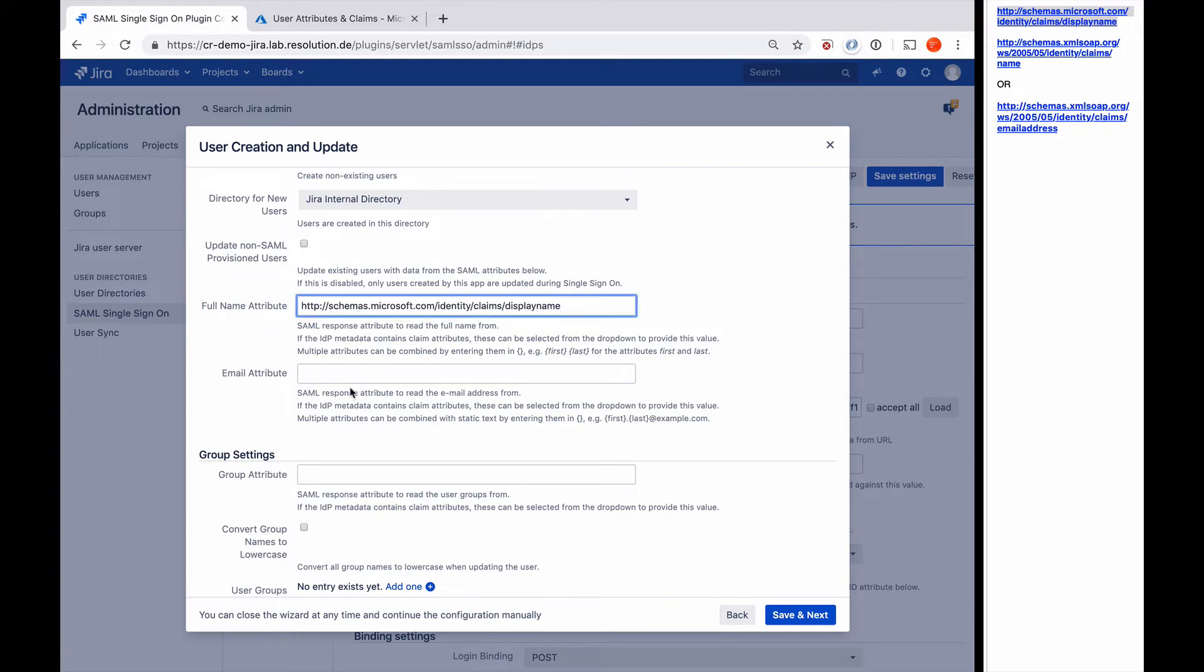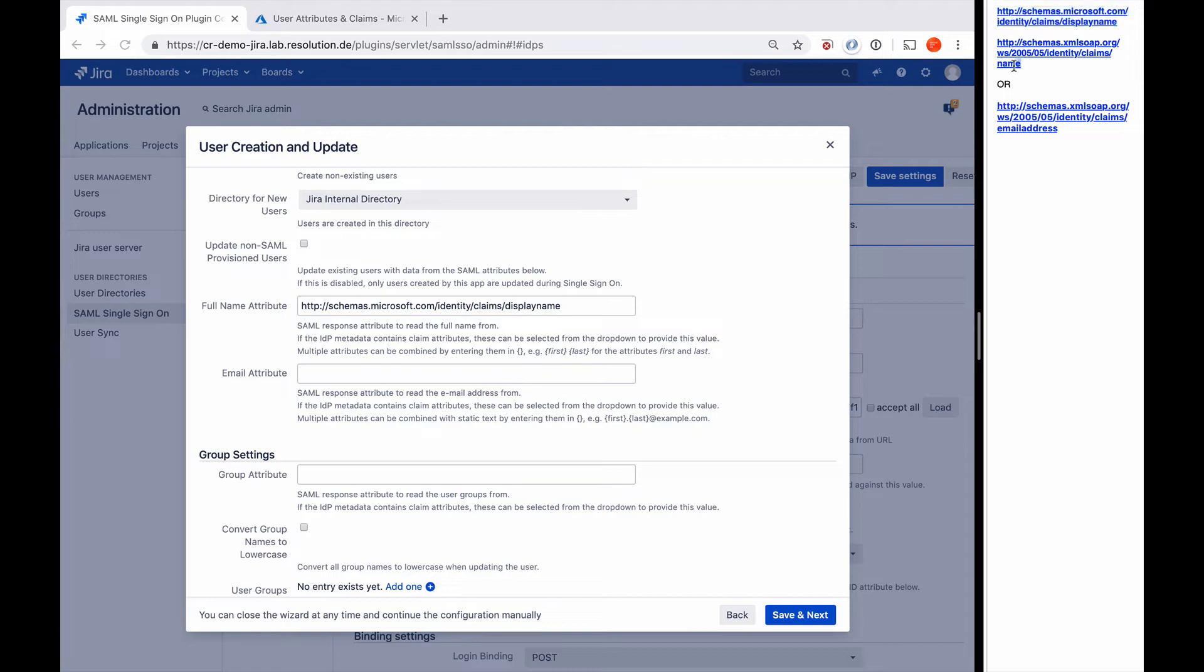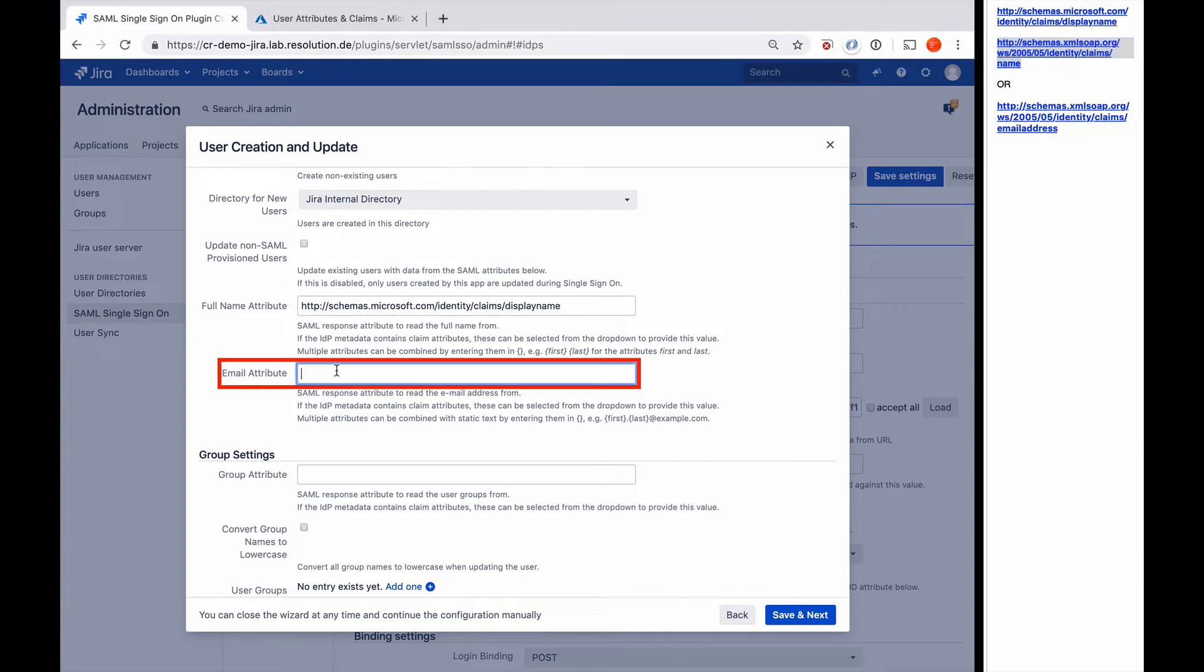And now the next one, email attribute, is a little bit more complicated depending on what your Azure setup is. If your email address is exactly the same as your Azure username, then like it is for our demo, then you use this identity claims name as the attribute.